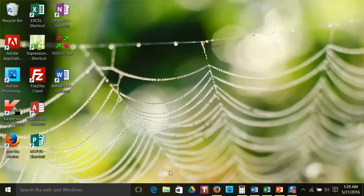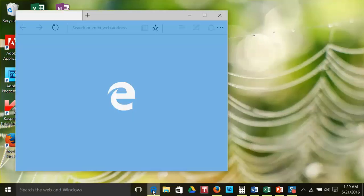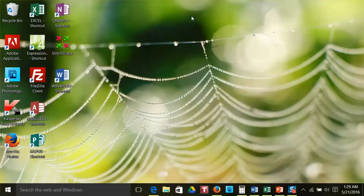The task bar holds icons that you may commonly use, ones actually in use, or ones that Microsoft or your computer manufacturer think you may use. To start a program or tool in the task bar, click once on the icon with your left mouse button.